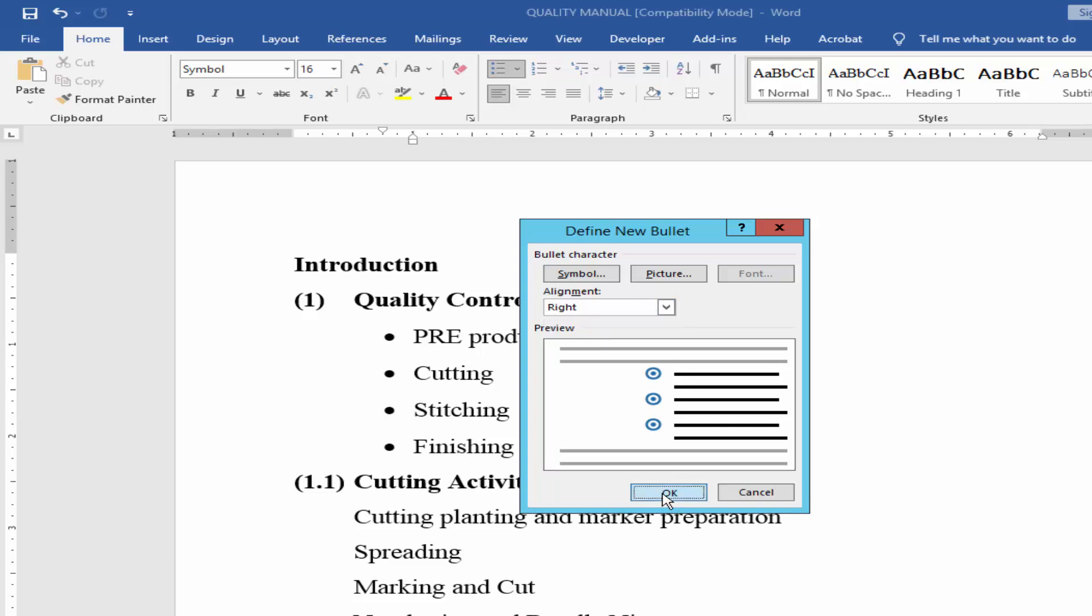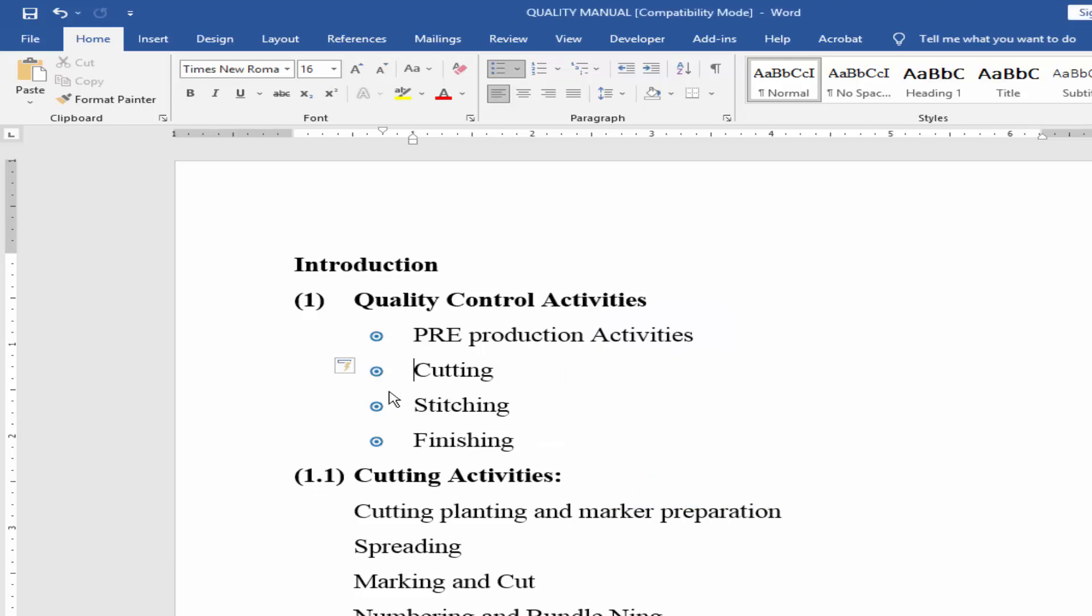And okay, you can increase or decrease size.